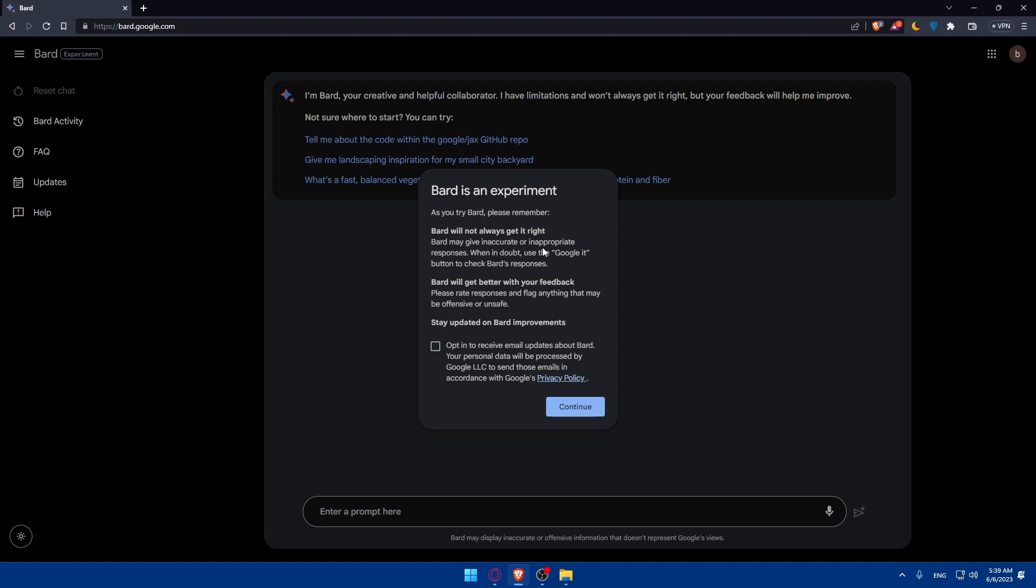Bard may give inaccurate or inappropriate responses when it doubts. Use the google it button to check Bard responses and Bard will get better with your feedback so please rate responses and flag anything that may be offensive or unsafe.